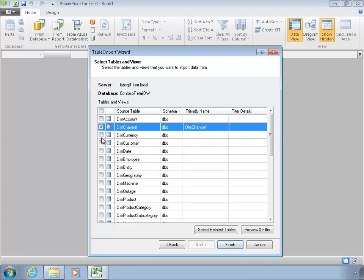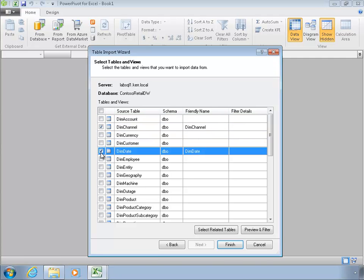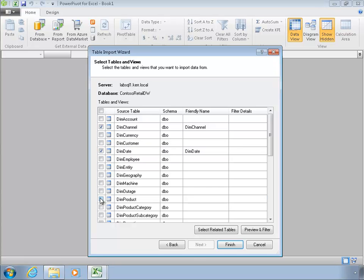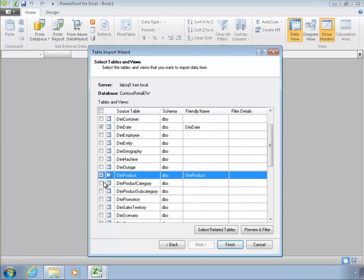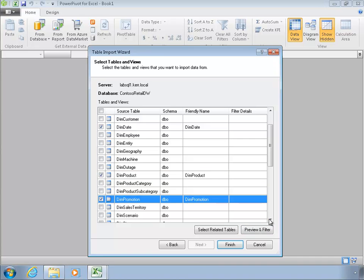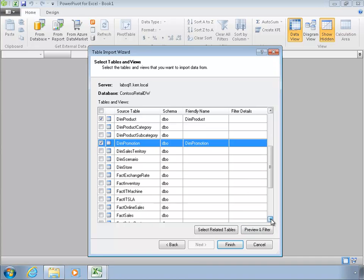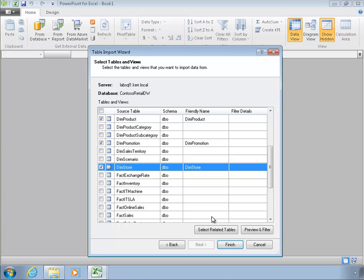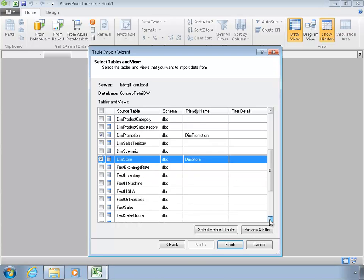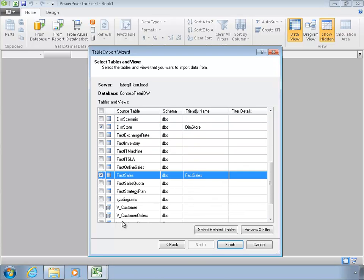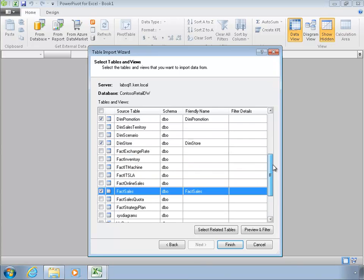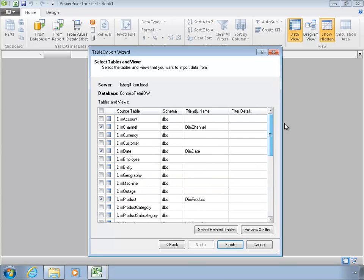So I'm going to choose just a few dimensions, like the sales channel and the date. And we'll choose the product and store, no promotion, store. And then our sales table. Okay, so I've selected the tables I want. And now we can give these things names that we like.